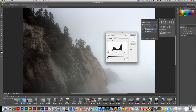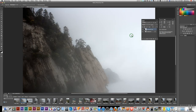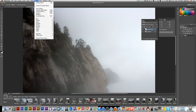Next I'm going to apply Unsharp Mask. The way to do that is Filter > Sharpen > Unsharp Mask.